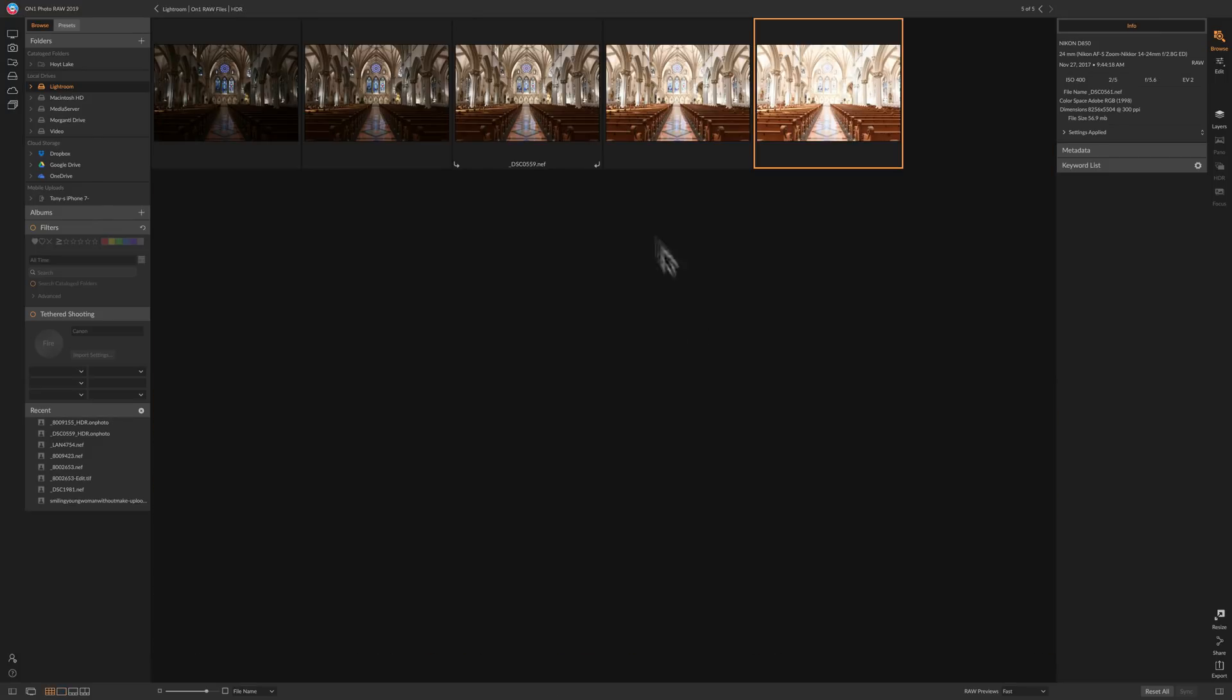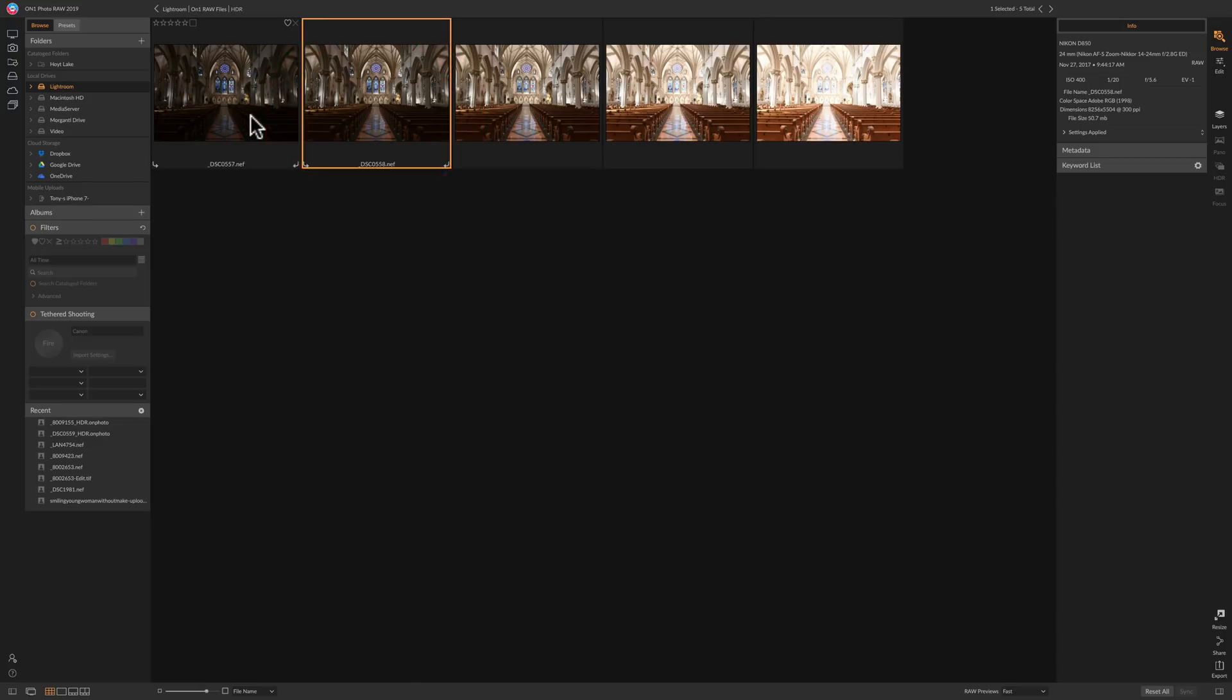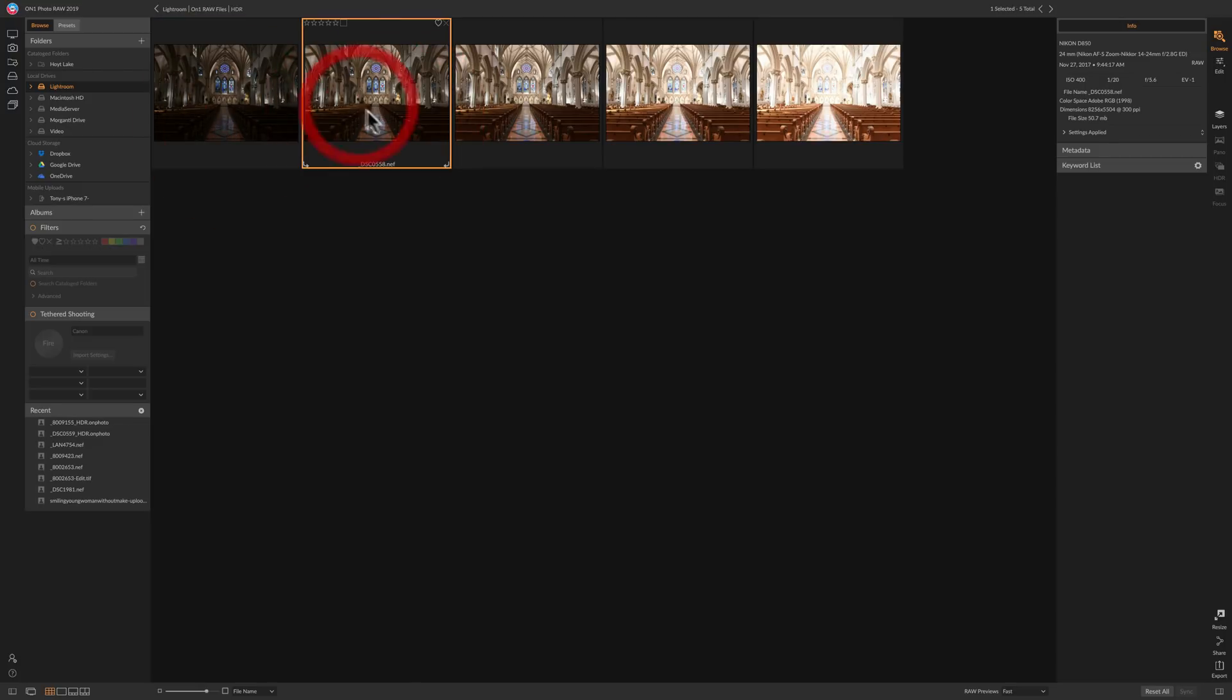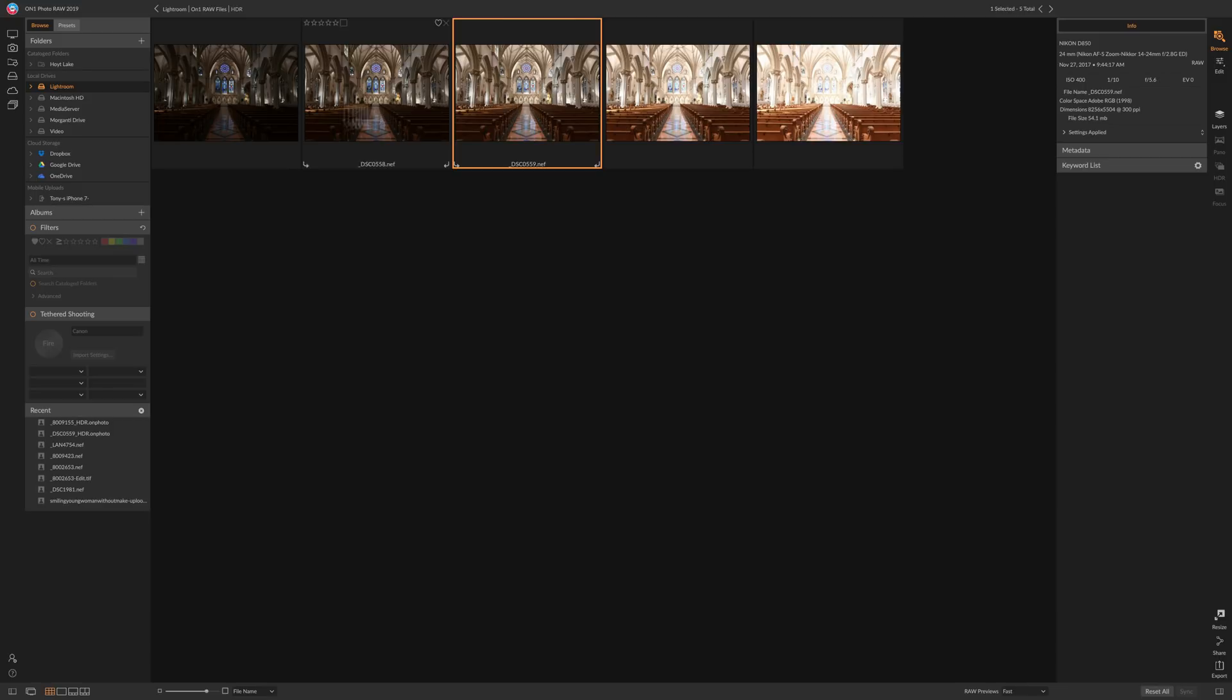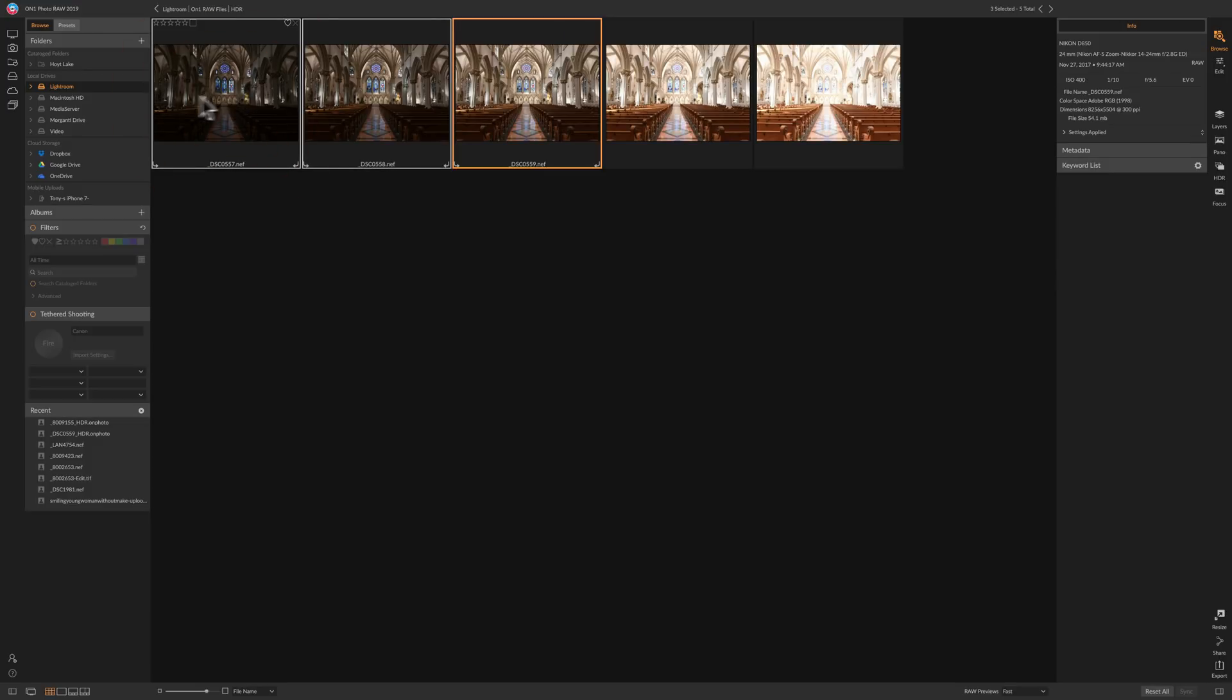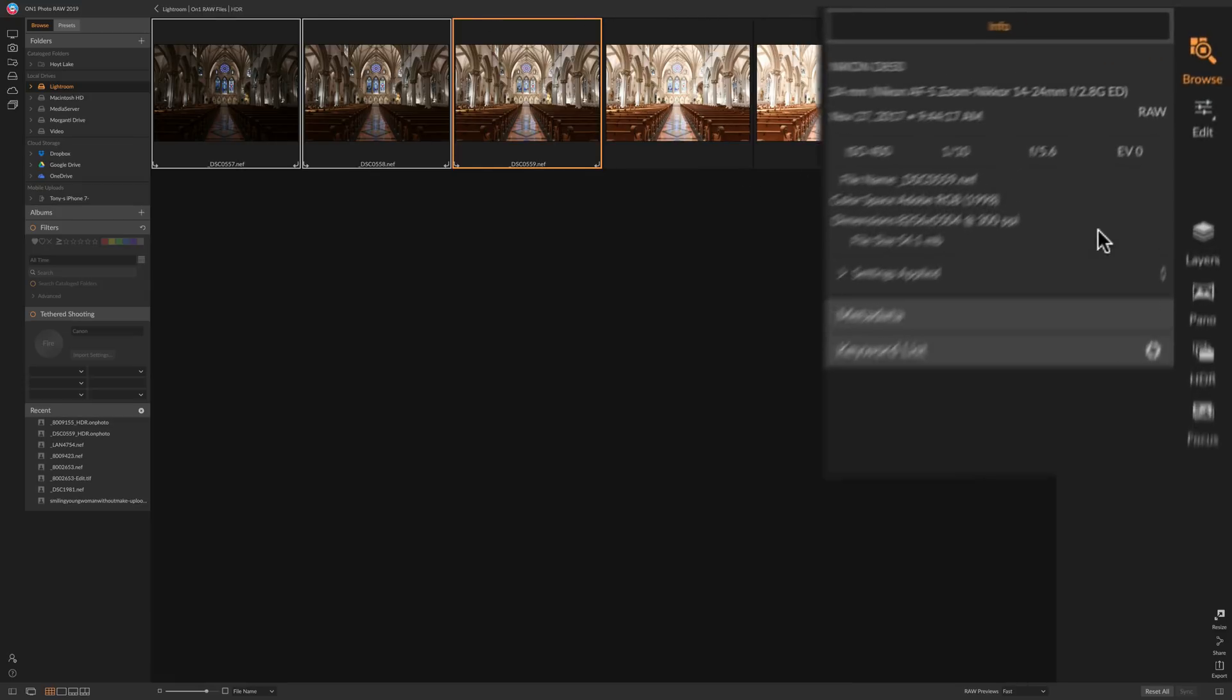So we really just need these three images: the one that's two stops underexposed, one stop underexposed, and the one that is perfectly exposed. So we'll select those three. I'm just going to click on one, hold the shift key and click on the other one at the end so all three are selected. We're not going to take these two into the HDR. So we're just going to do these three.